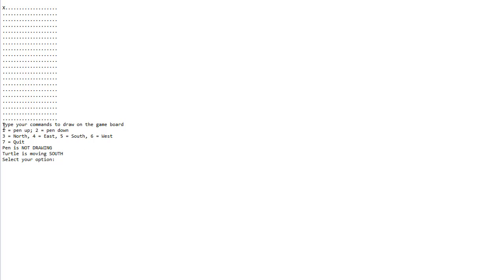It says pen is not drawing and turtle is moving south currently. Let's just change the directions to east, so press 4 and you can see turtle is moving east.